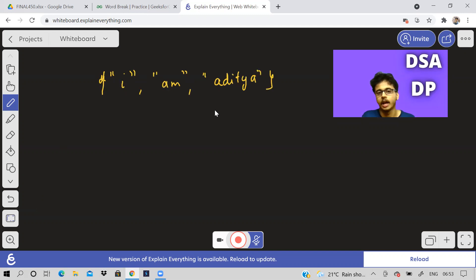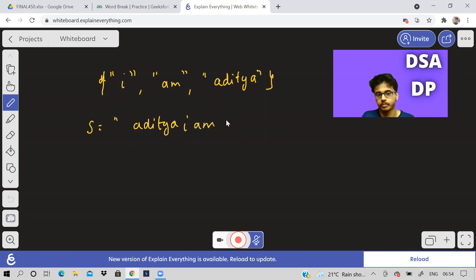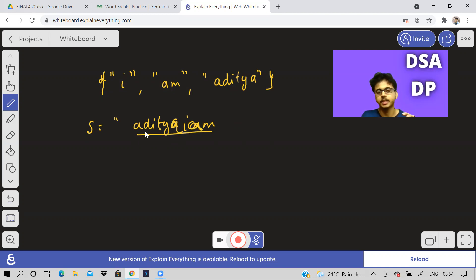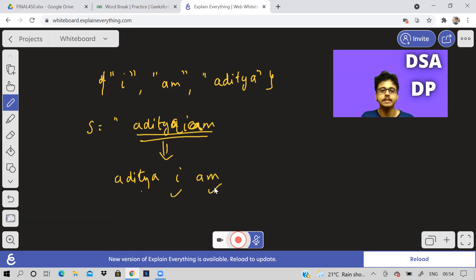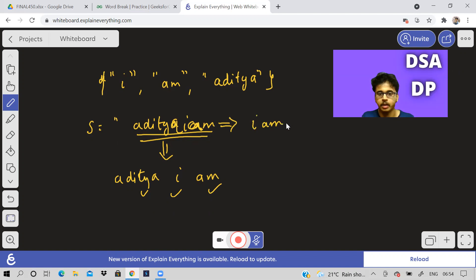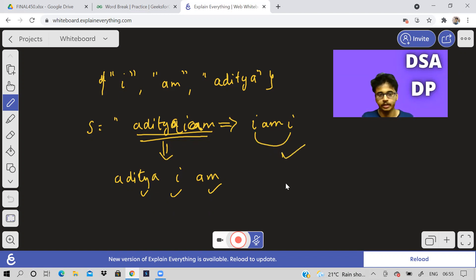For example, if I have a dictionary with words: 'i', 'am', and 'aditya', and my string is 'adityaiam' — this is one complete word — we have to check if it can be broken into some number of words such that if we join all those words we get this string, and all those broken words are in the dictionary. For example, I can break this as 'aditya', 'i', 'am' — we can see all three are present in the dictionary. Also, as mentioned, words can be used any number of times, so if a word like 'i' appears twice, that is also fine.